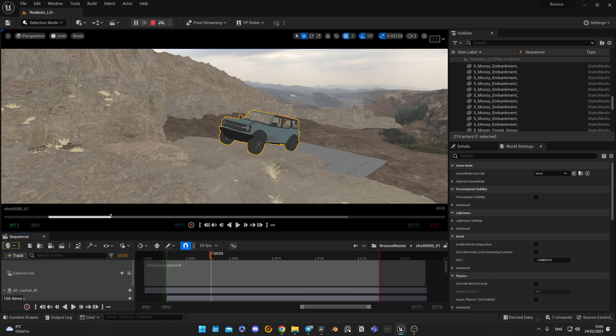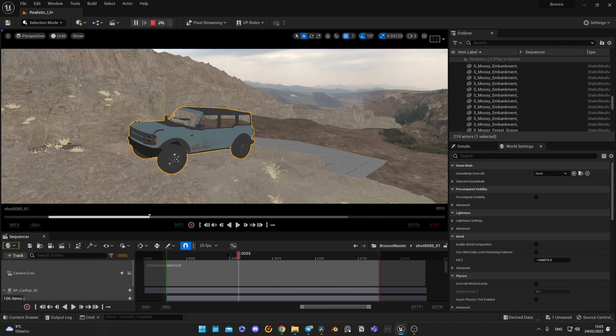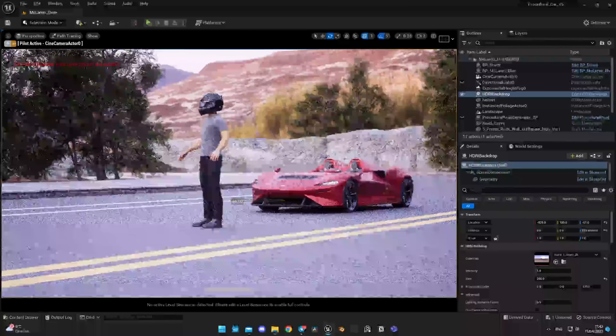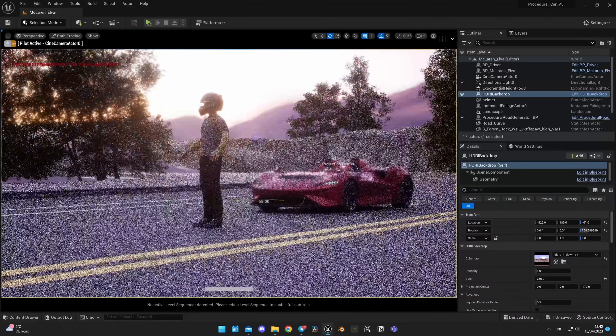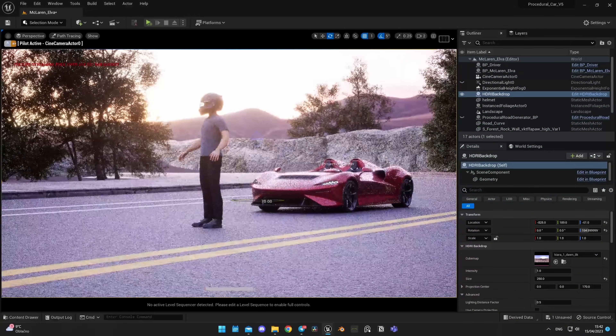For those of you who are here for the first time, I share post-production experience working as the lead Unreal Engine artist in a post-production company, focusing on automotive CGI and animation. As I use Unreal Engine on a daily basis, I know a few tricks which developers of Unrecord might have used.